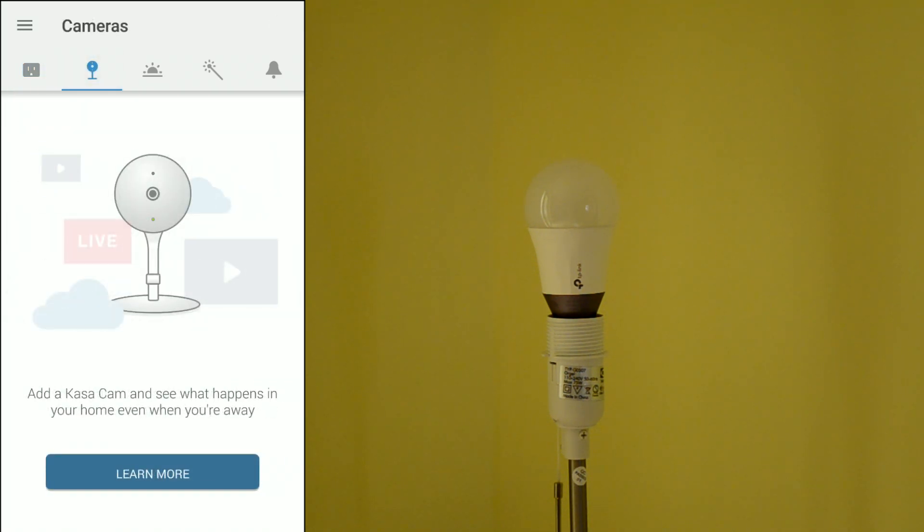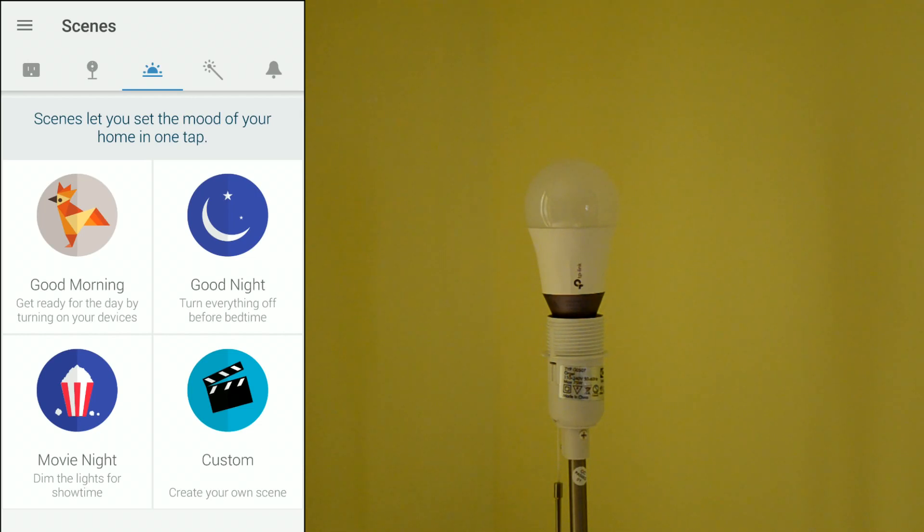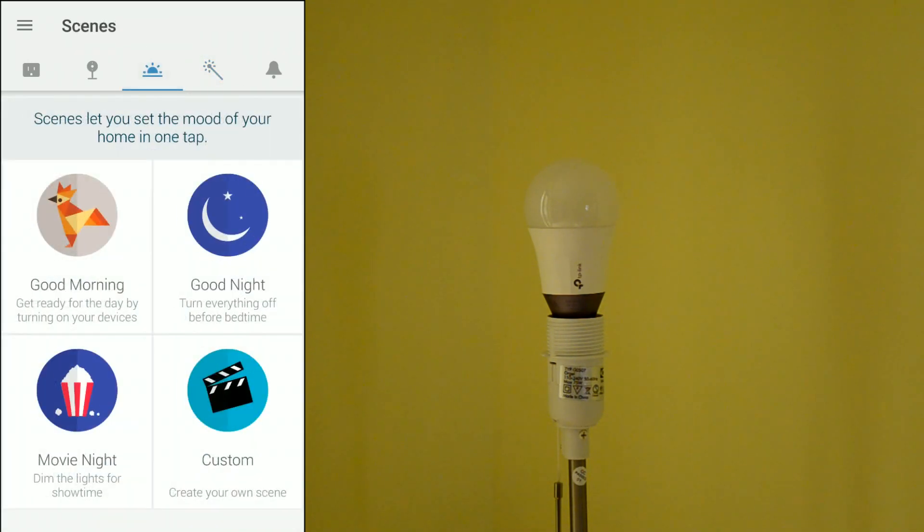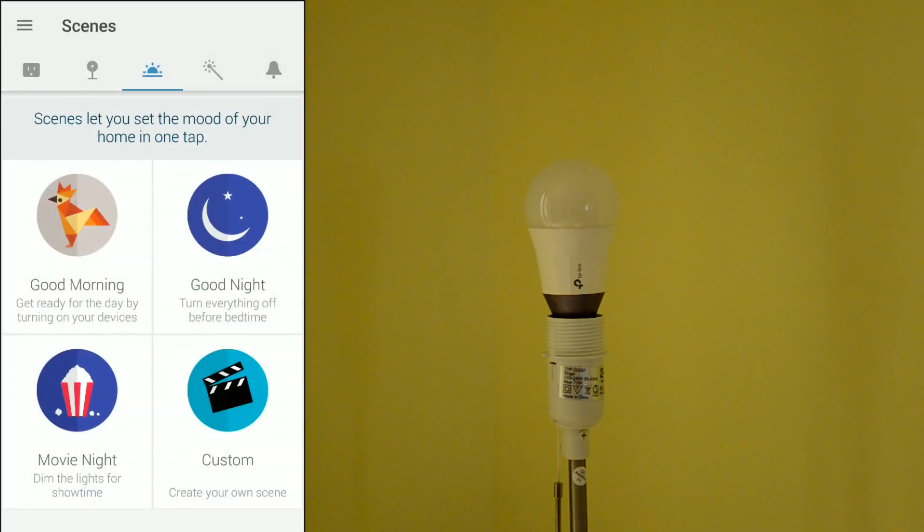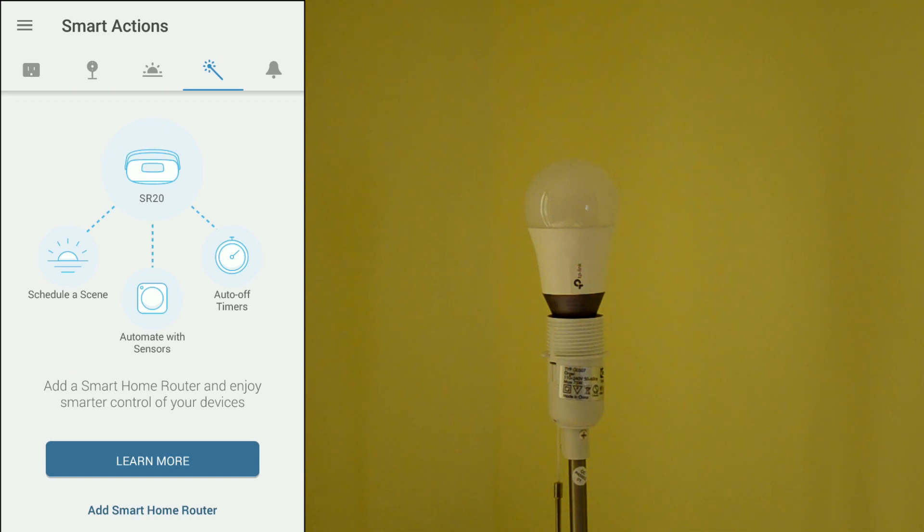Also, you can add more devices like a camera. There are also some available scenes as you can see for your light bulb of course. Let's get back. And here you can see what you can do to get a smart home.